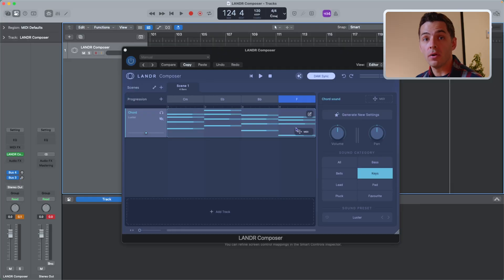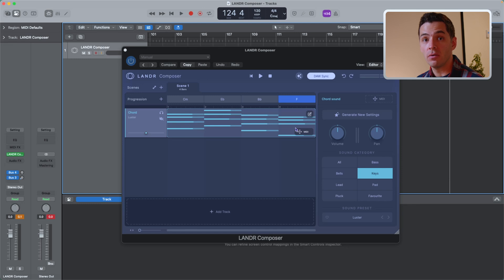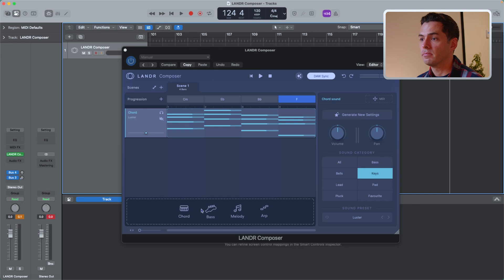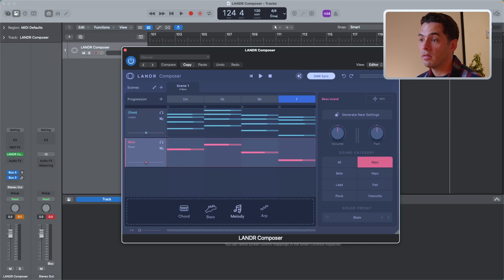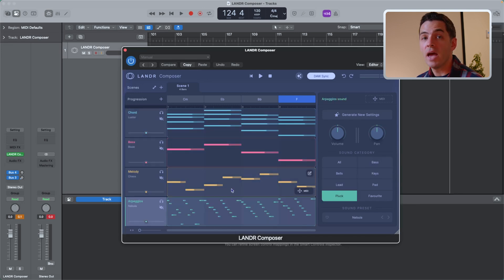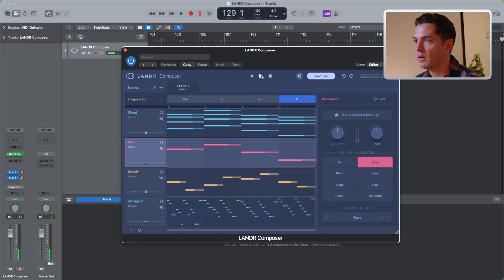In Lander Composer, you have control over four main elements of music: the chords, the bass, the arpeggio, as well as the melody. You can add each one of them by pressing the plus sign just right here. So I can add the bass, the melody, and the arpeggio, and I have a full sonic arrangement.